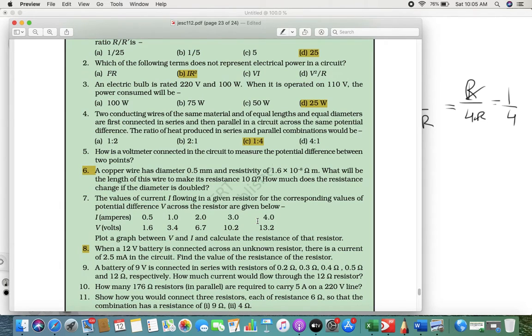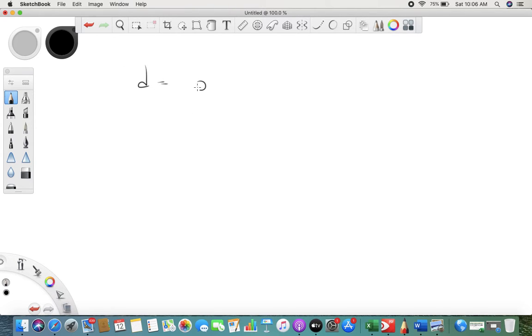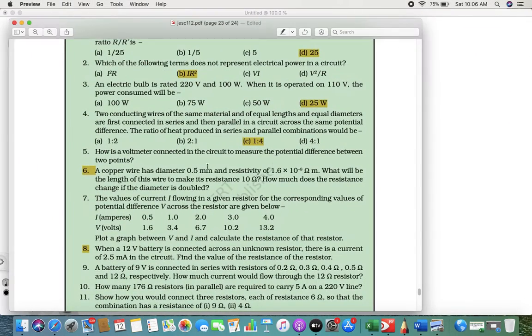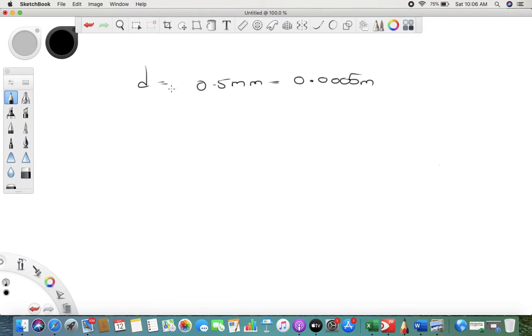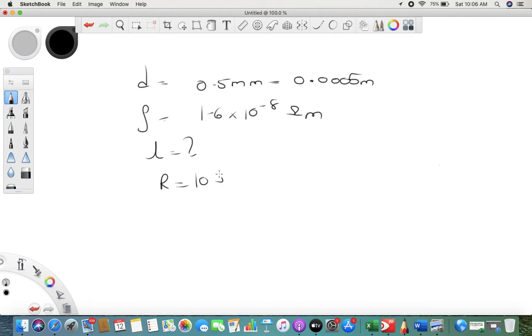Next, a copper wire has a diameter of 0.5 mm. We always convert to meters, so it is 0.0005 m (since 1 mm = 10⁻³ m). Resistivity is given as 1.6 × 10⁻⁸ ohm·m. We have to find the length of the wire to make its resistance 10 ohm. Using R = ρl/A.